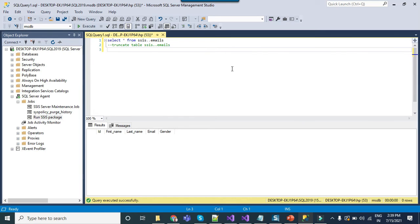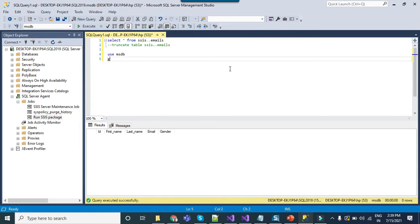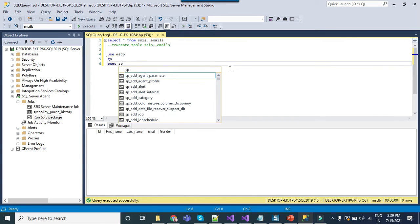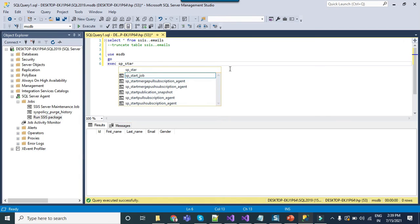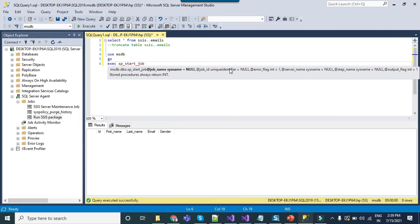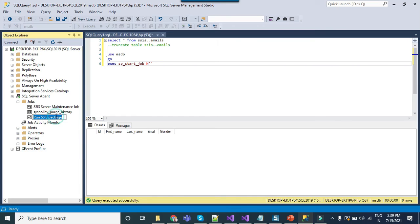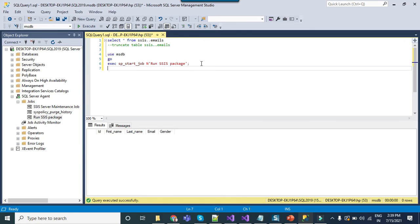Now to execute this particular job you need to write use msdb then go and then you need to write exec sp_start_job and then give the name of the job. You can just copy the name from here and that's it.